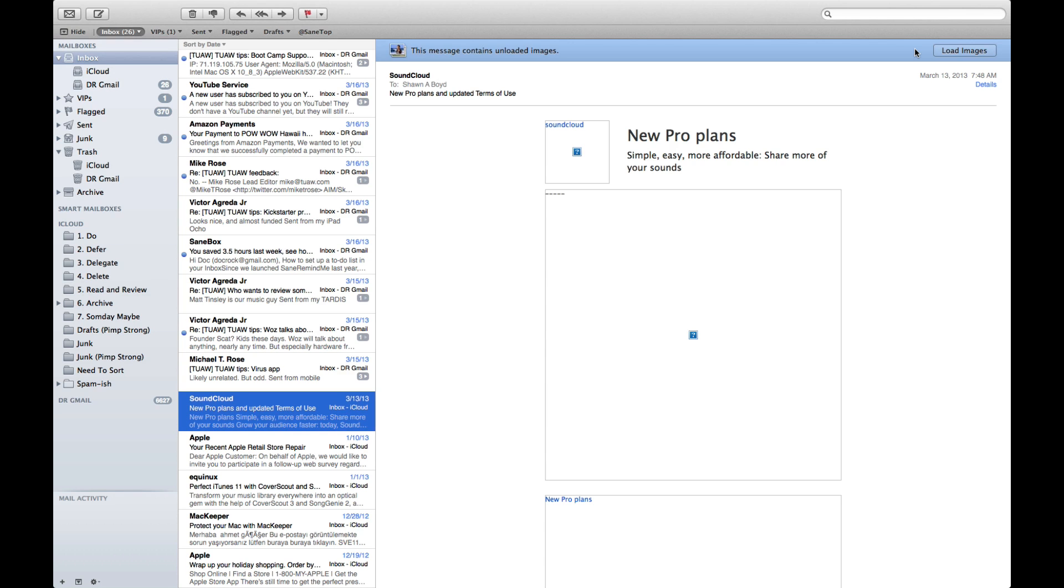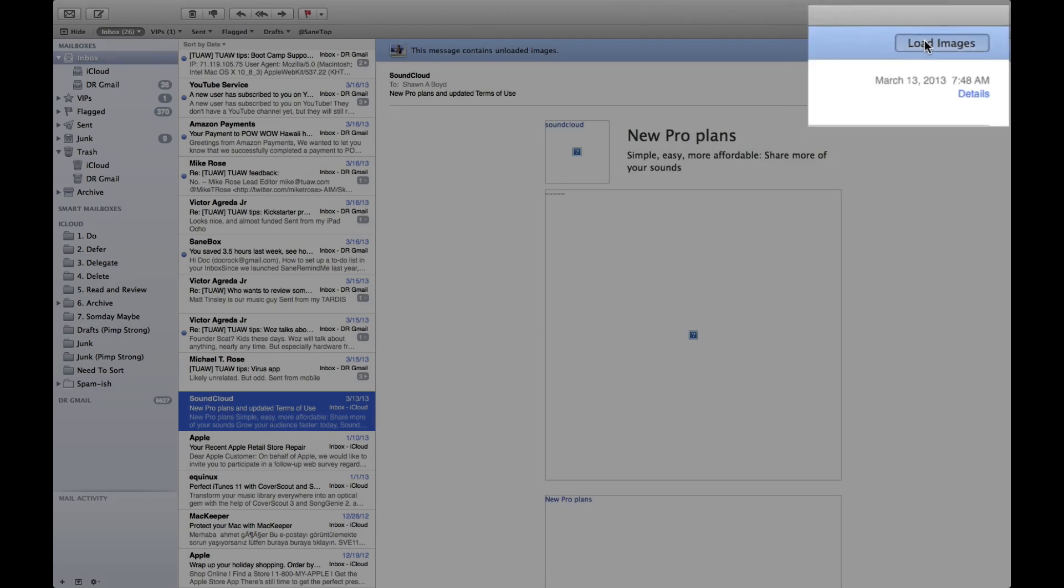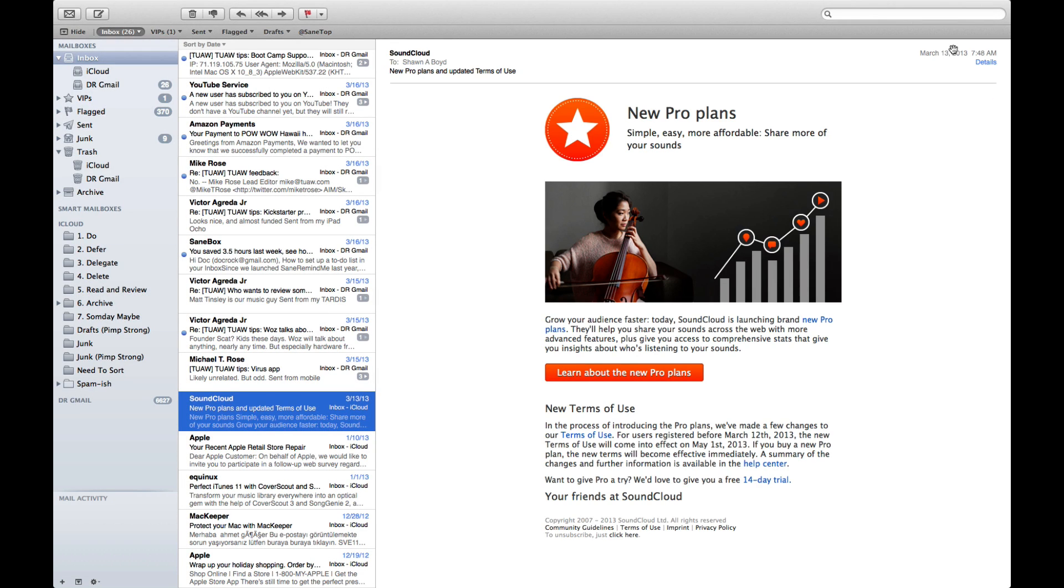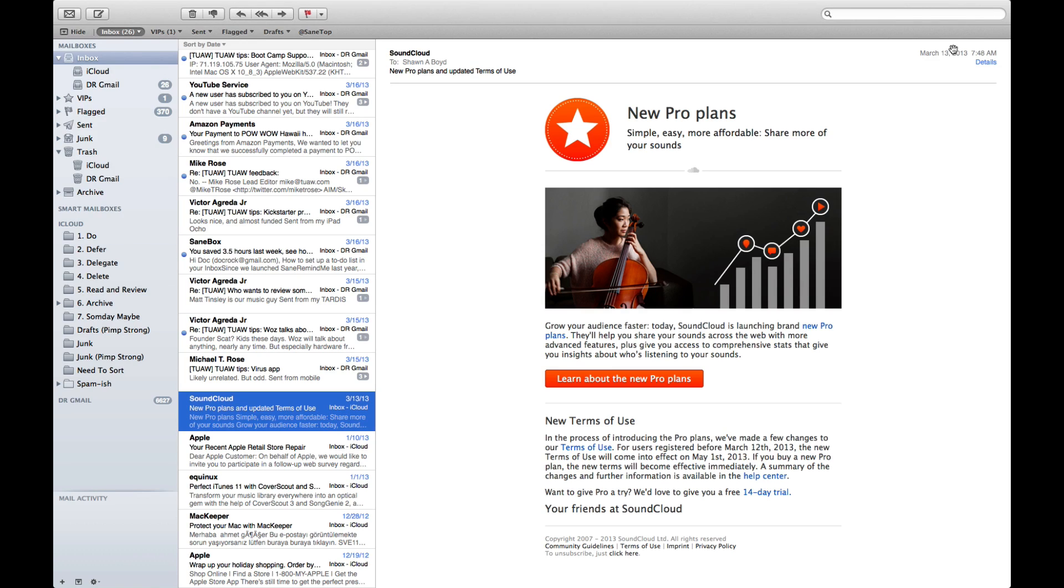But normally there here in the top is a not junk button, and I'll show you that in a second. But the first thing I want to do is knowing that this is a good message, I'm going to go ahead and say load images. And now since I had that automatically load inline HTML images off, it will reach out to SoundCloud server or whoever they're using as their mail service and they'll send me the images and I can see my nice pretty message.